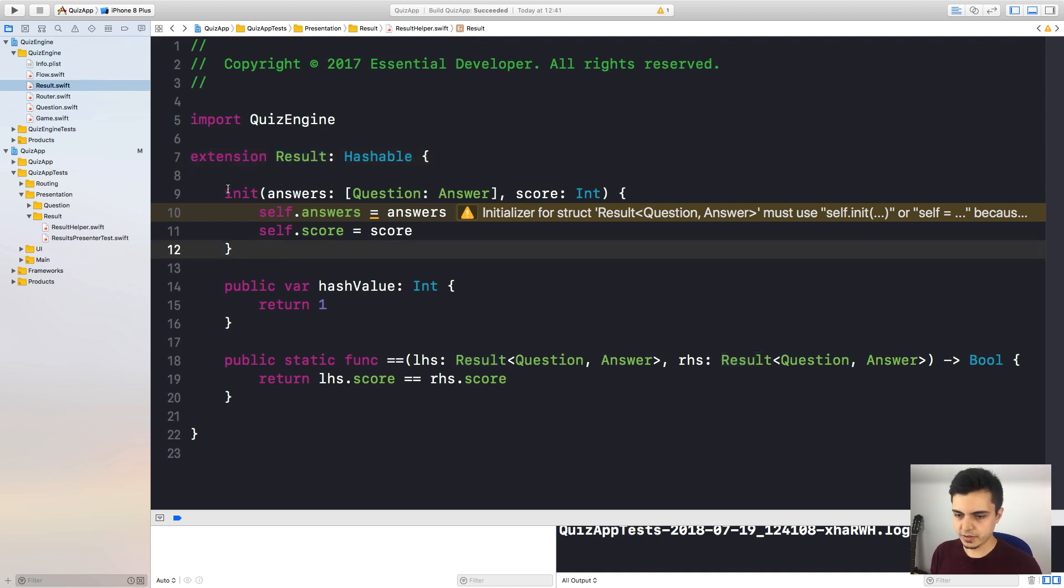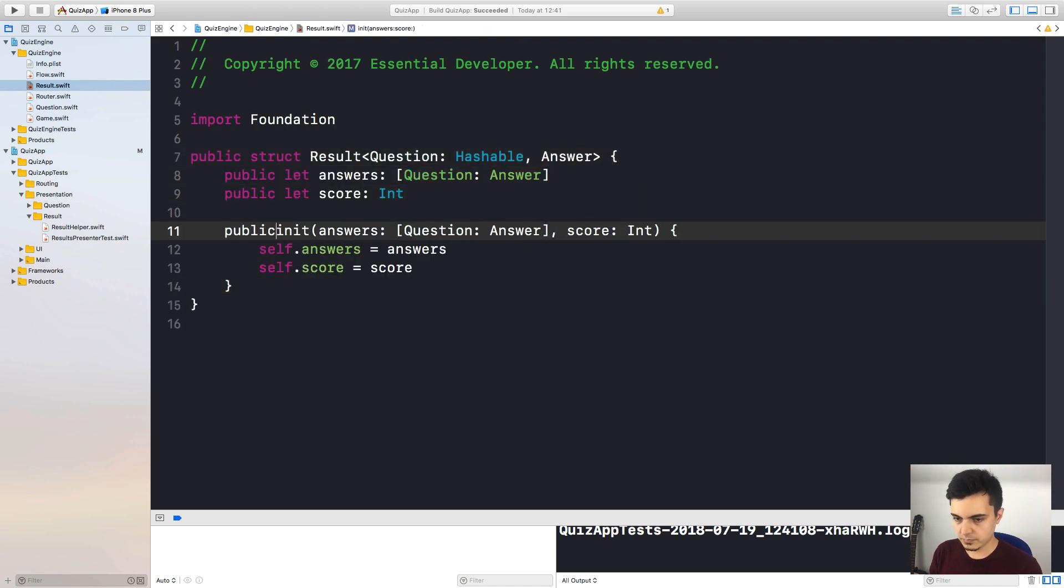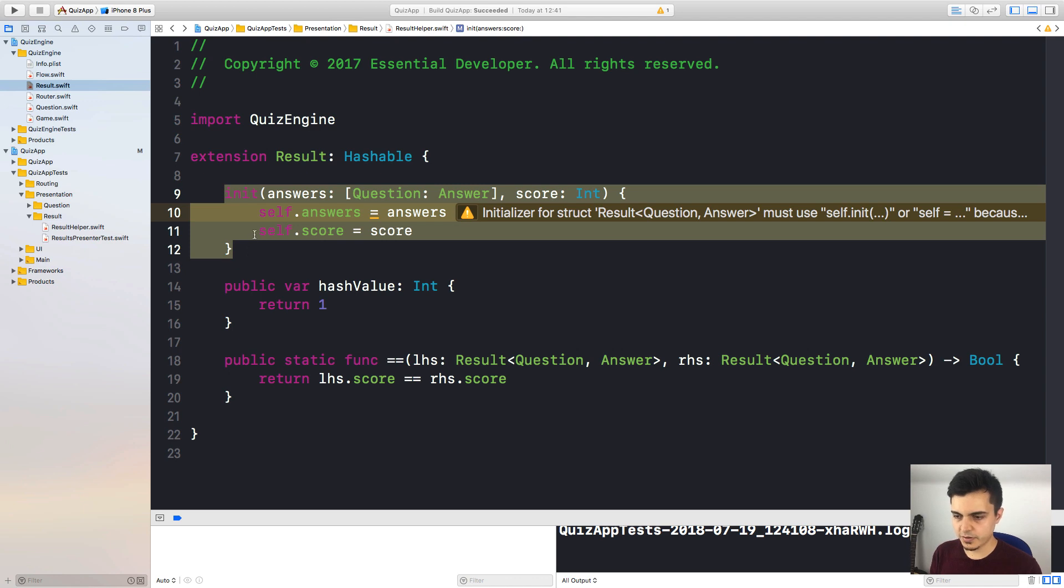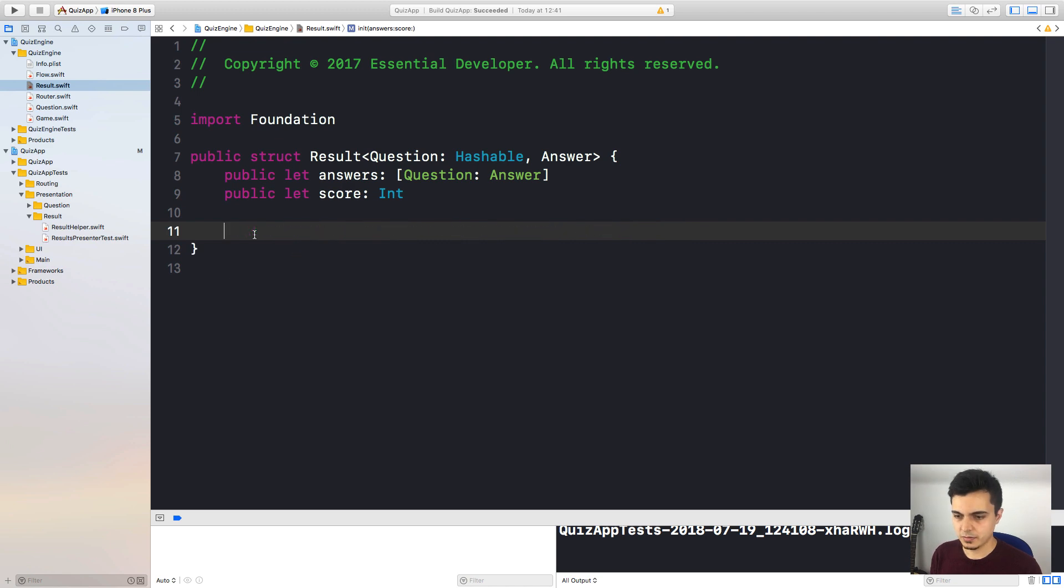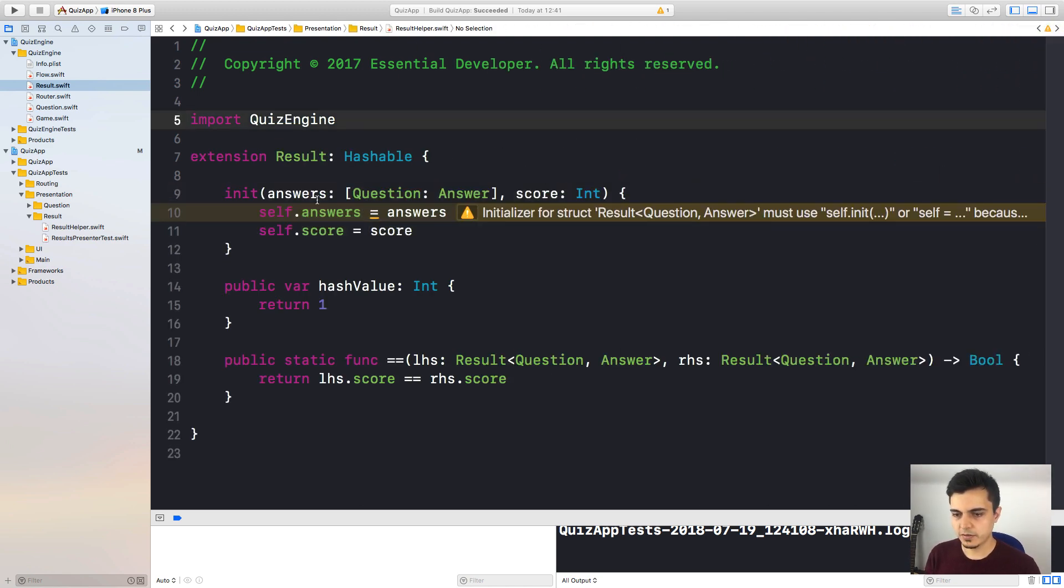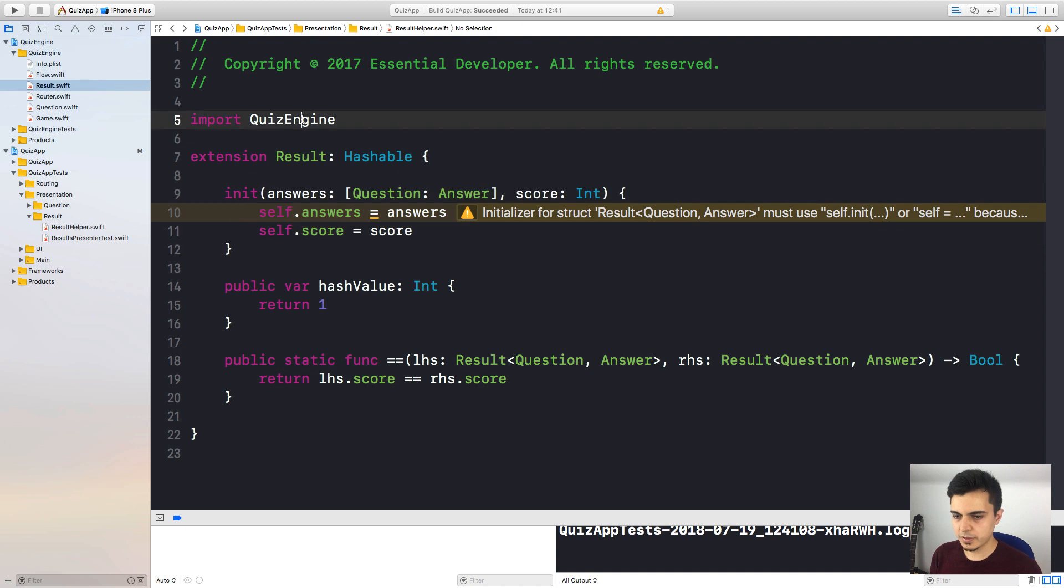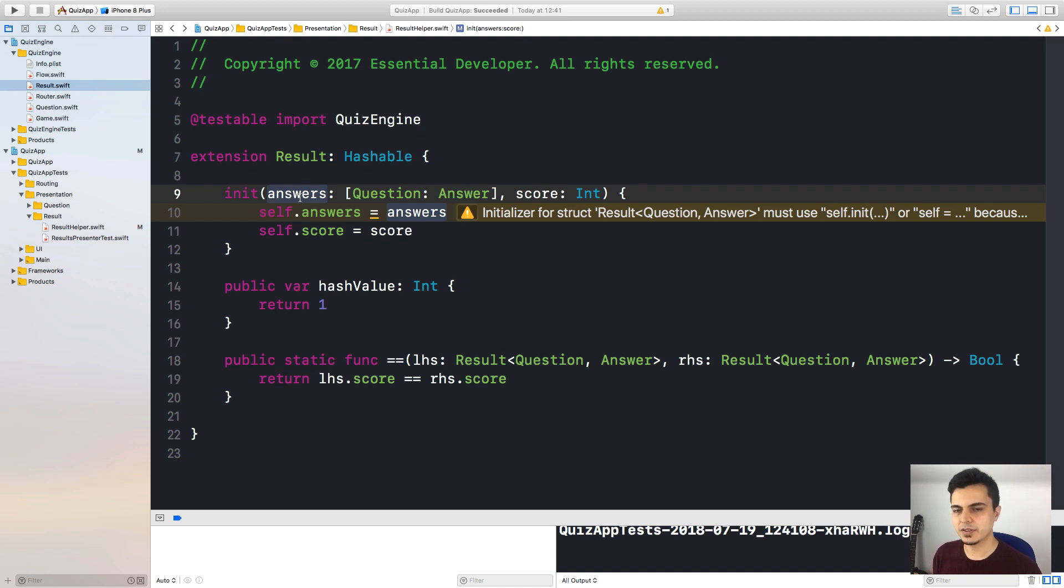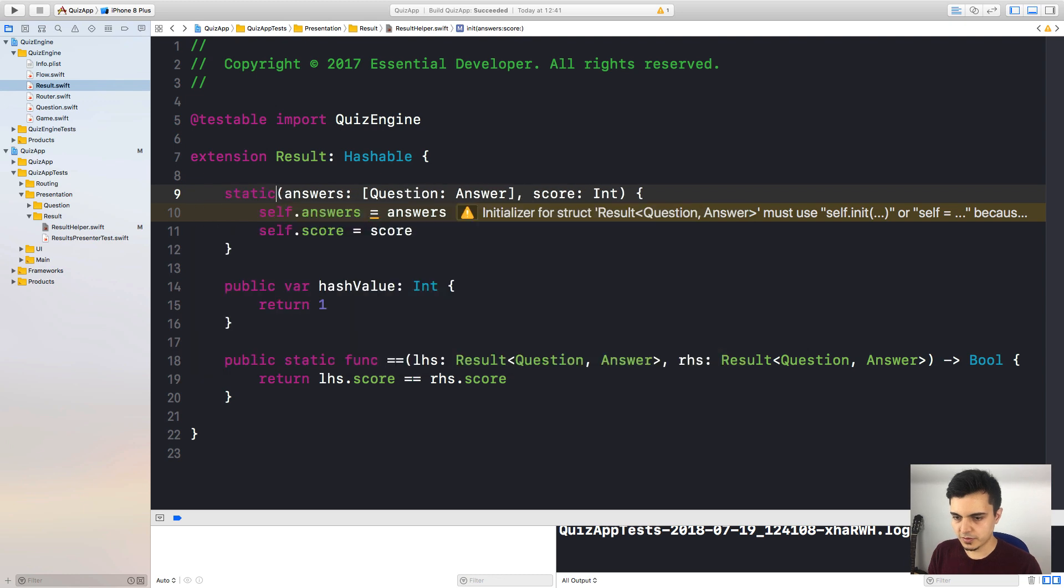I have a helper in my quiz app project, but the result is a type defined in the quiz engine project. So this is a cross-module extension. And if you create your own initializers, you need to invoke an initializer that was defined in the main module. Okay, that makes sense. So a couple of things we can do here is to create a public initializer in the quiz engine module. But I don't want anyone to be able to create this struct outside the quiz engine module. Well, only tests. So let's not do this.